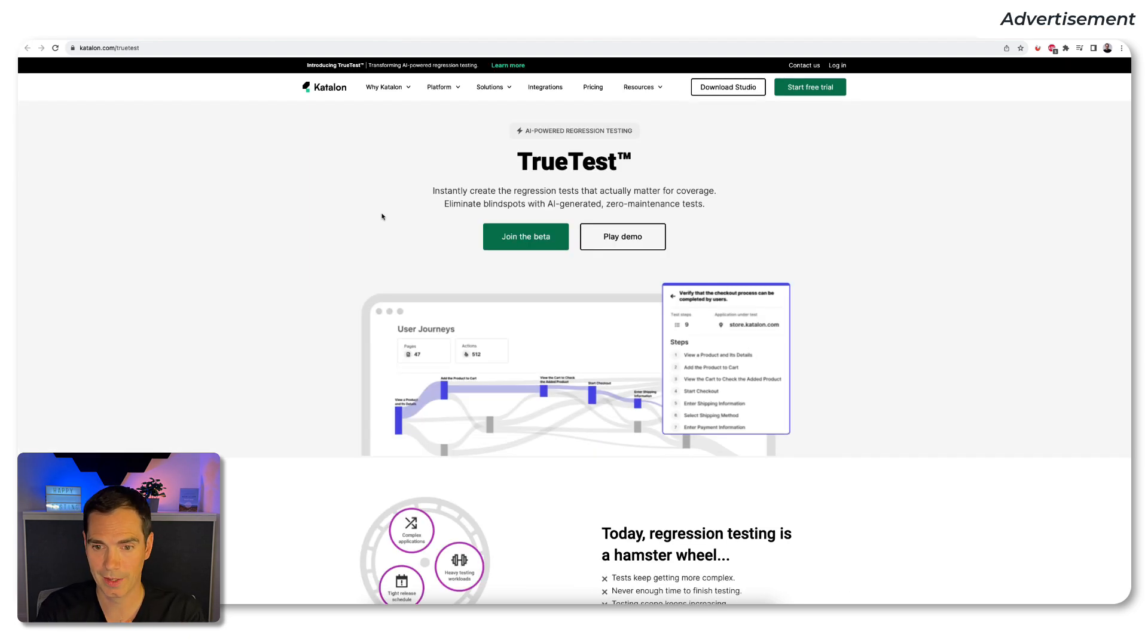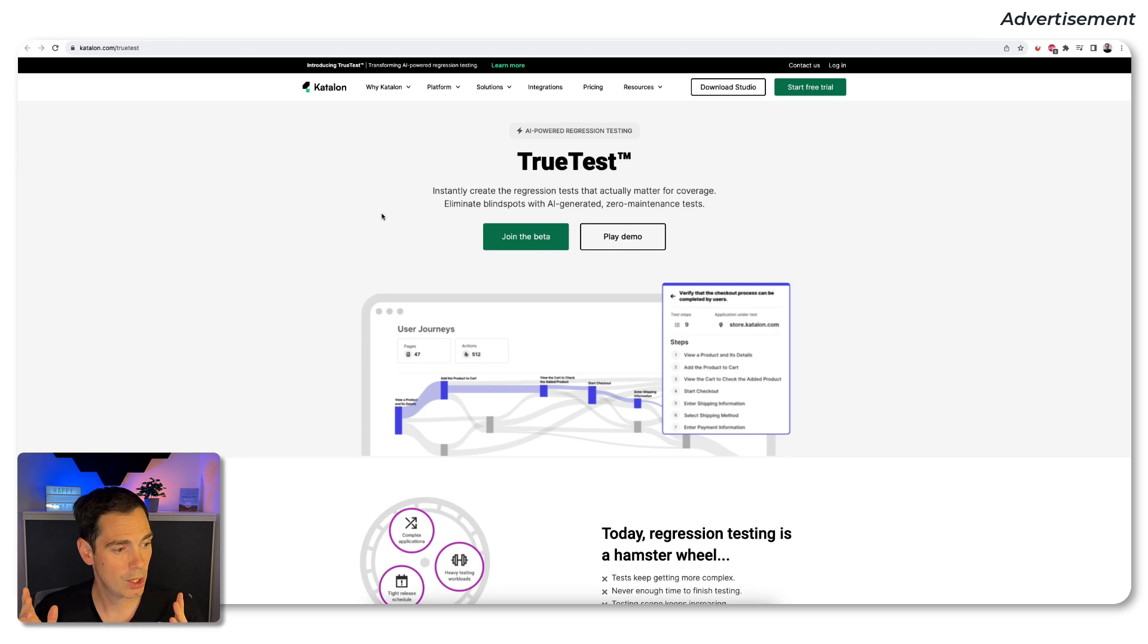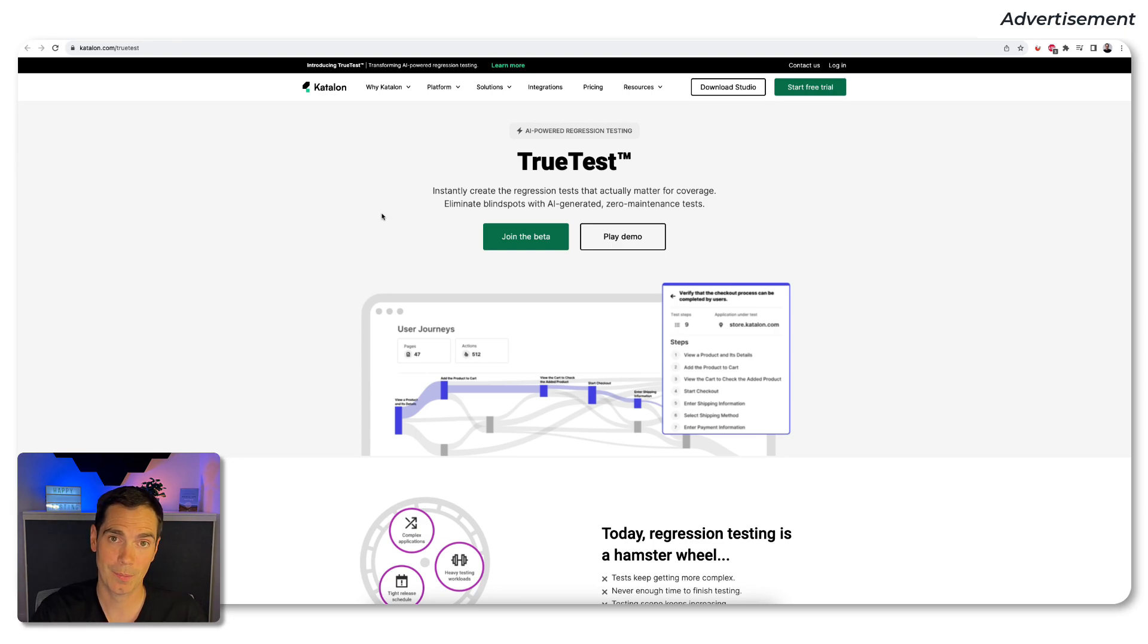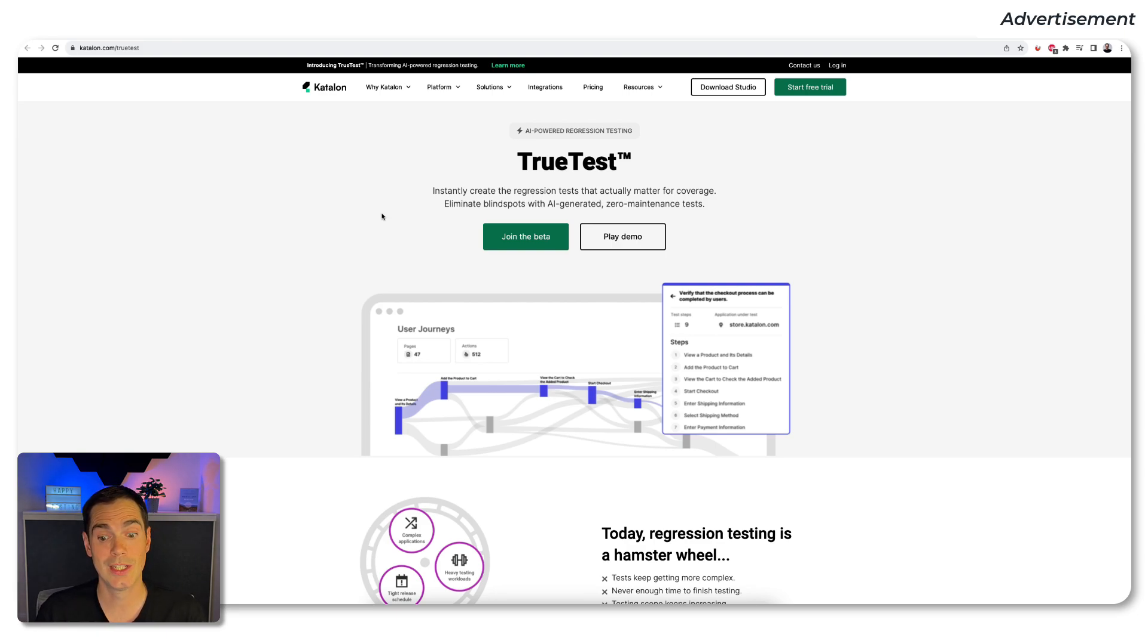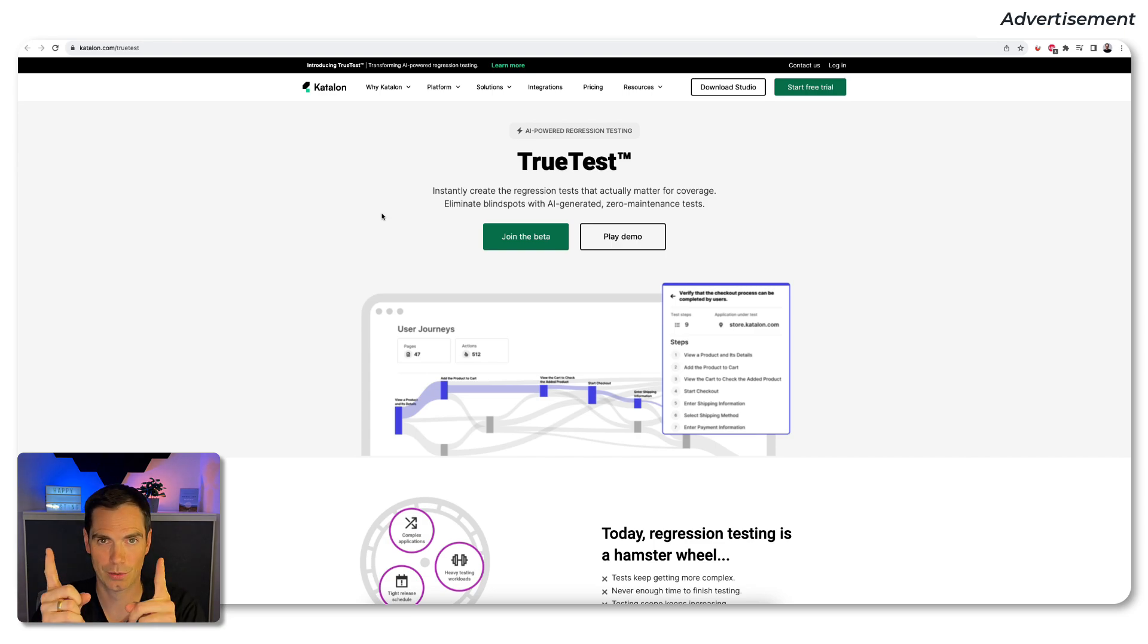But without further talking on the existing products that Katalon is already offering, let's take a look at TrueTest and what is TrueTest all about. So we have the landing page of TrueTest. In case you would like to get access, click that join the beta button. Check in the video description to get also early access and to see how cool TrueTest is.